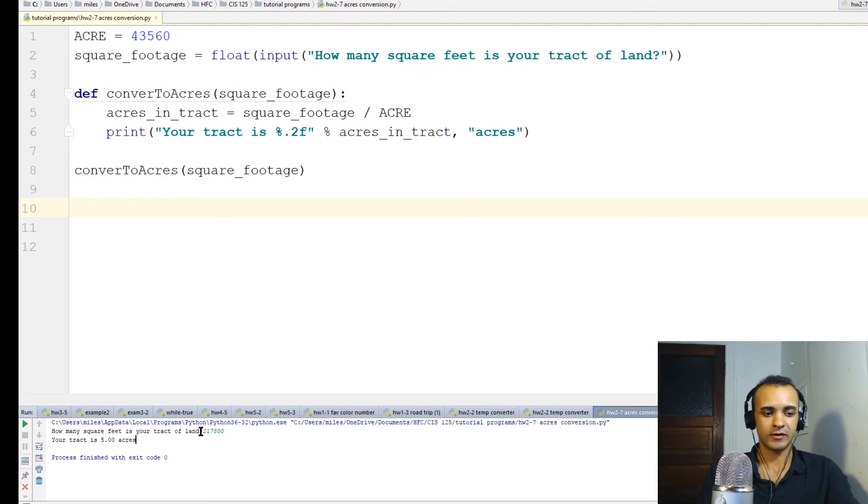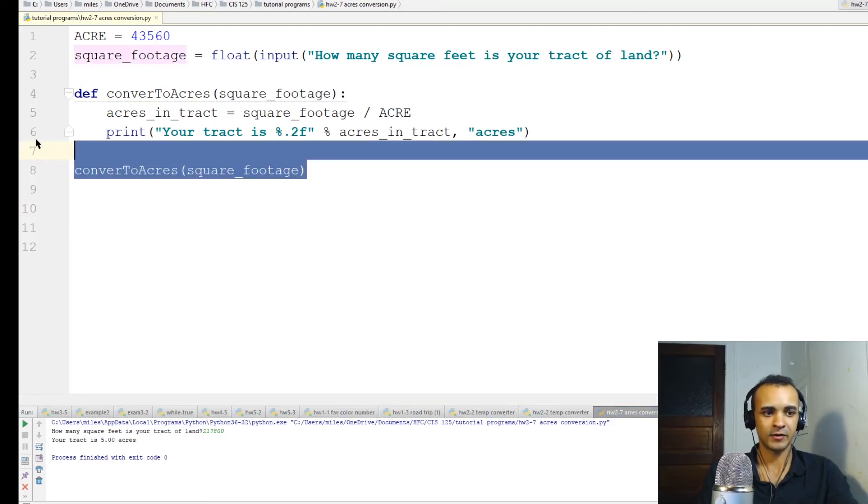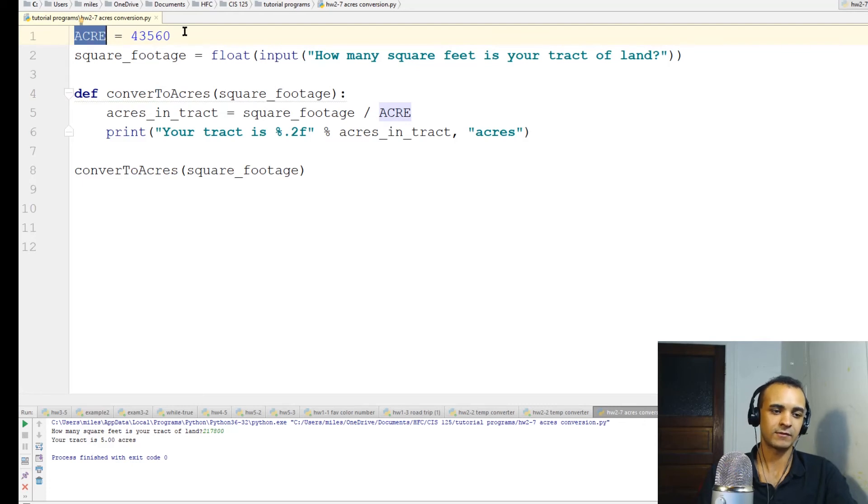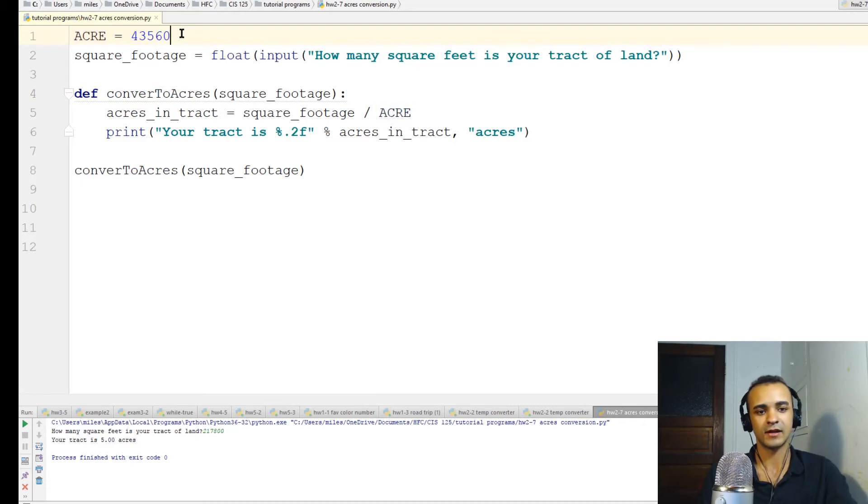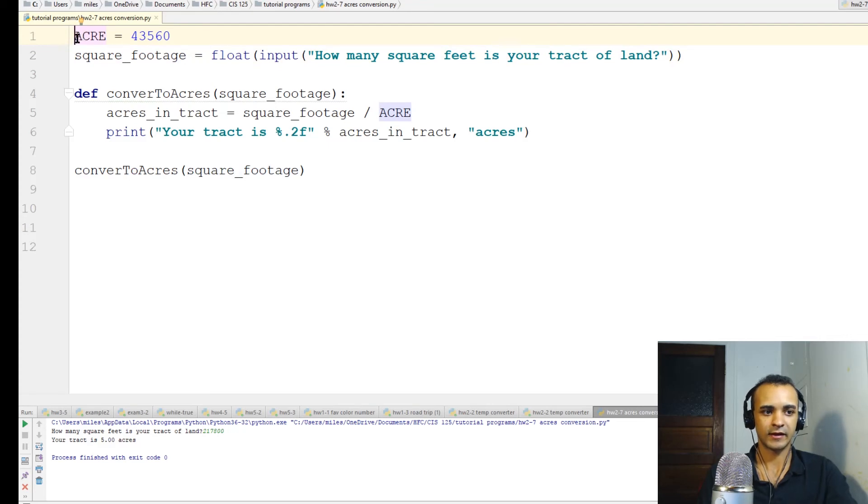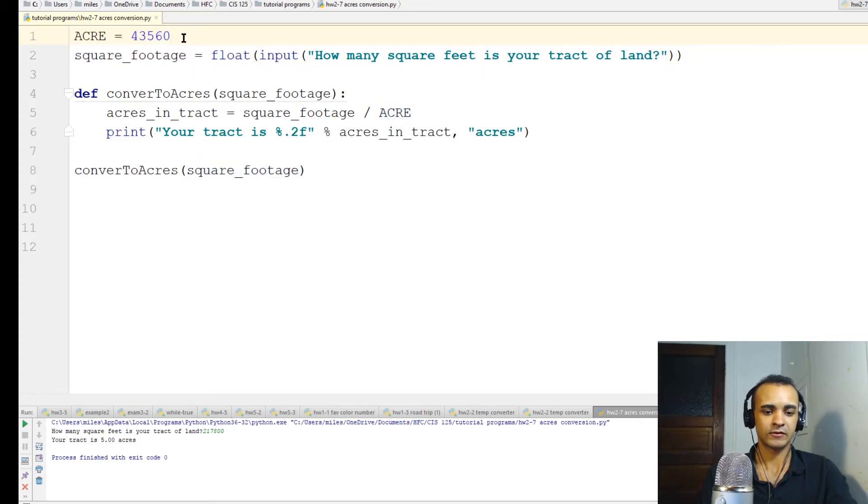So another simple program, but we introduced a new concept about how constants work and why they can be useful. They just act like normal variables, except they can't change. You really wouldn't want them to change. So there's some situations where you would need to use a constant, like for this. So I think that's a good place to stop for this video. So I'll see you next time.